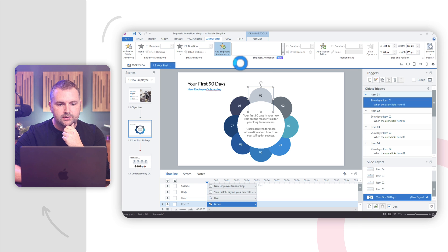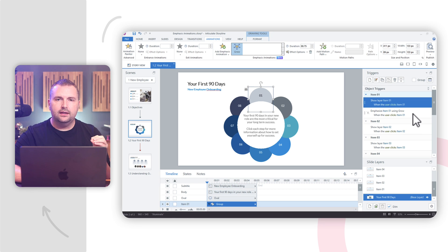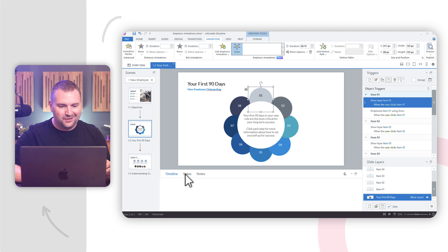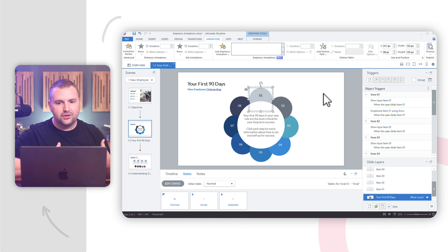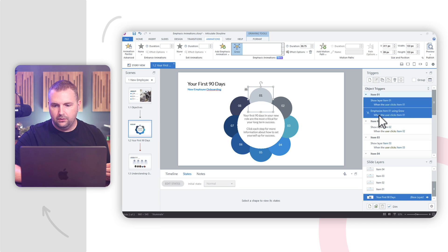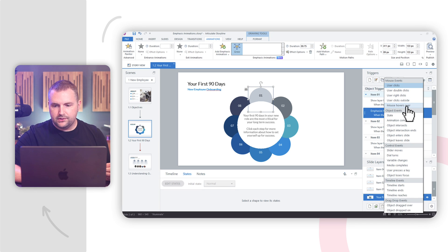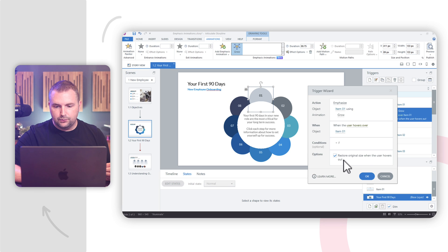It says emphasize item one using grow when user clicks item one. In this case, I'm going to do it when the learner hovers over it — treating it almost like a hover state, but it already has a hover state built in. In addition to that, now it's going to grow and shrink. So I'll edit that trigger: emphasize item one using grow when user hovers mouse over item one. And there's an option in the trigger — it will restore to original size when the user hovers out.